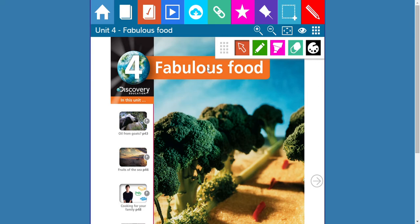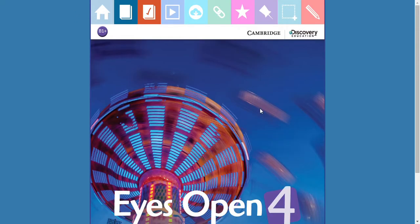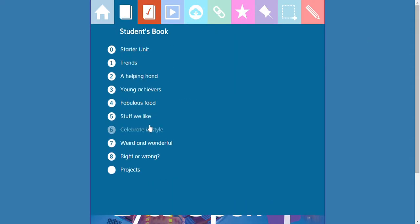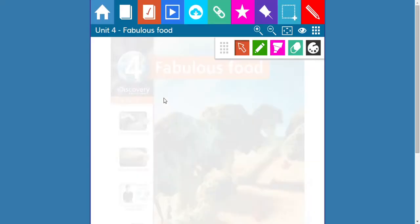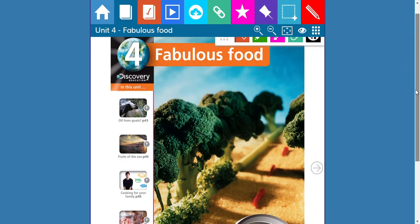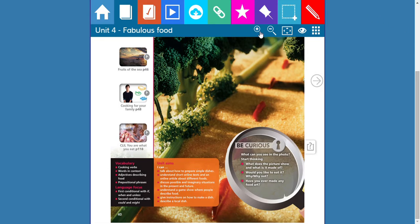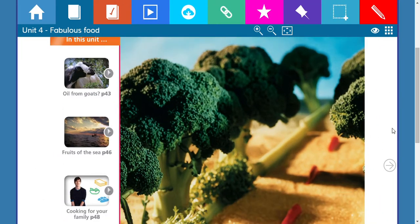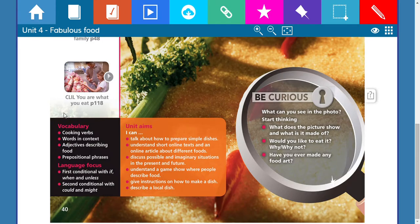Hello fifth grade students, we're back again with our English book, Ice Open Number Four, Presentation Plus. We're going to start a new unit — our topic is food. Here I'm going to maximize the book. We have our vocabulary on cooking verbs, word in context, adjectives describing food, prepositional phrases, and language focus: first conditional with if, when, and unless; second conditional.